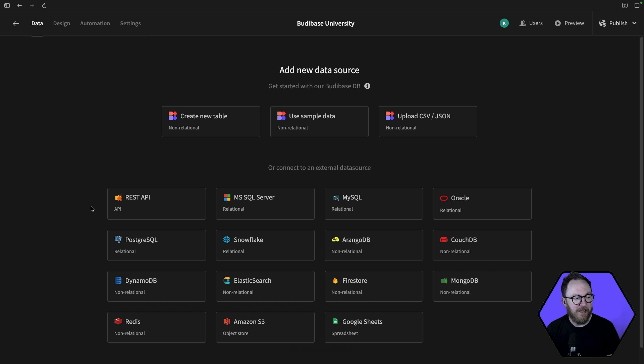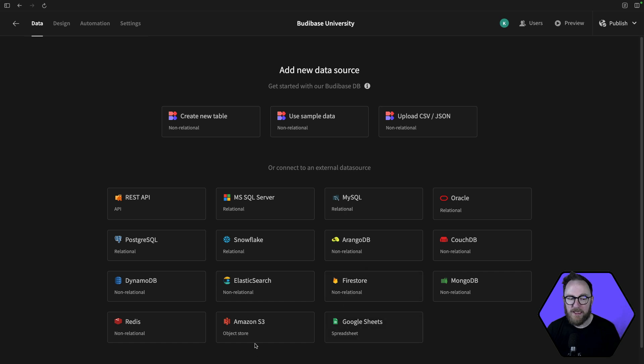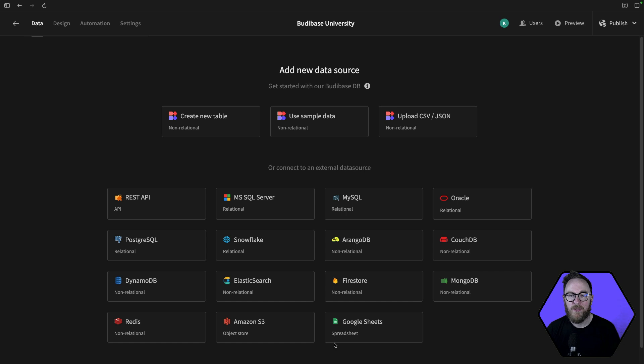If you have pre-existing data, you might have it in a collection of REST endpoints, a relational or non-relational database, or maybe even in an object store or in a spreadsheet. Well, we want to help you stop siloing that data and get it up and running.